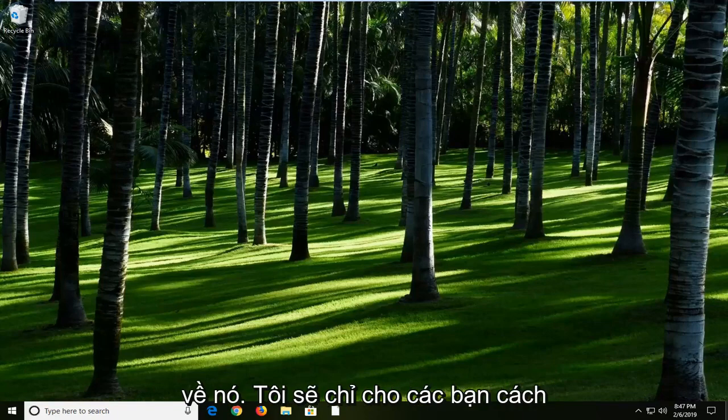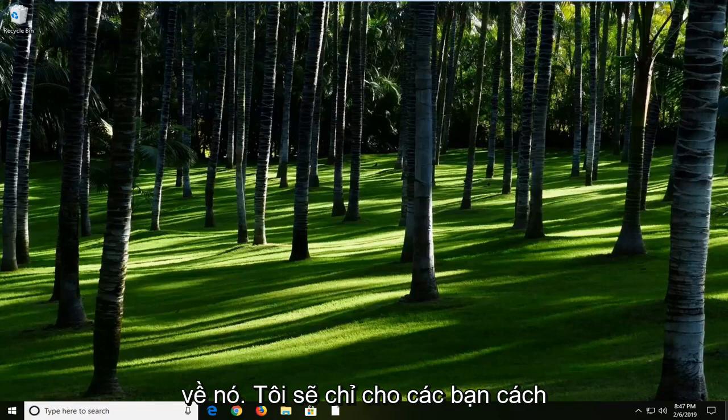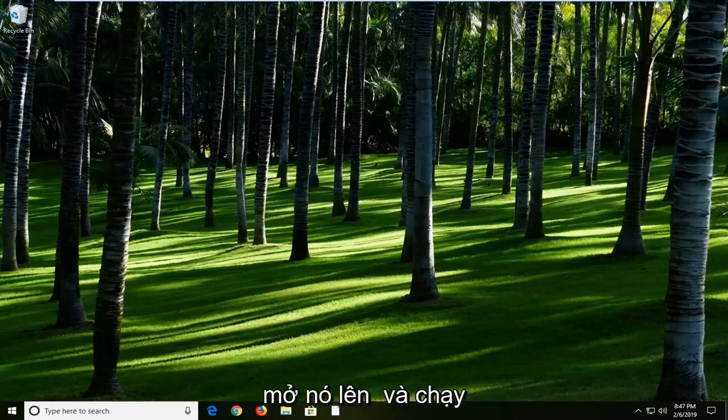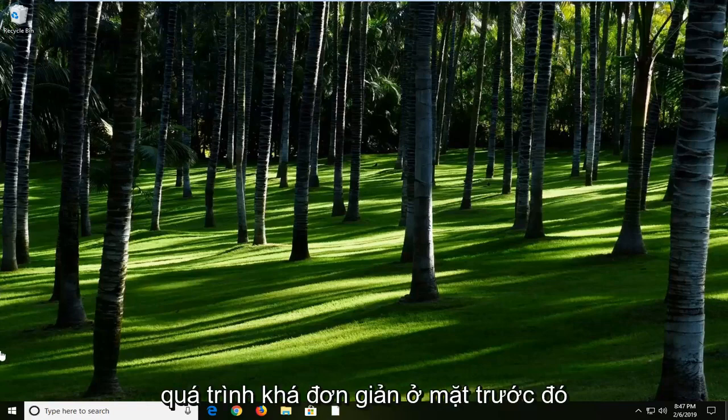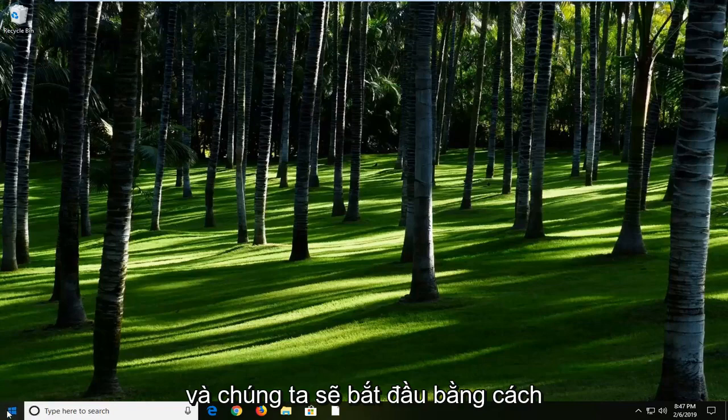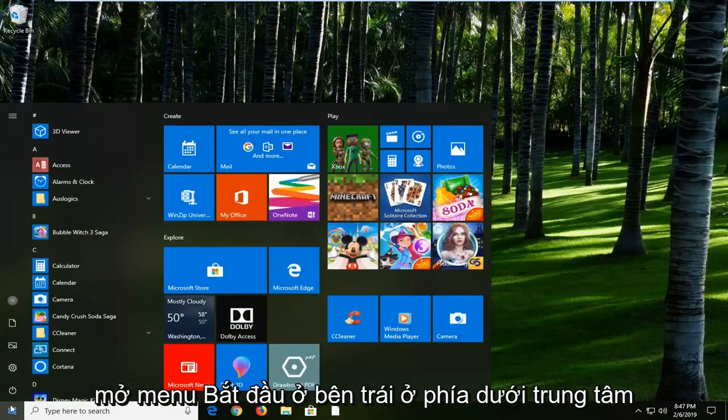So without getting too technical about it, I'm just going to show you guys how to get it up and running. Pretty straightforward process on that front and we're just going to start by opening up the start menu.